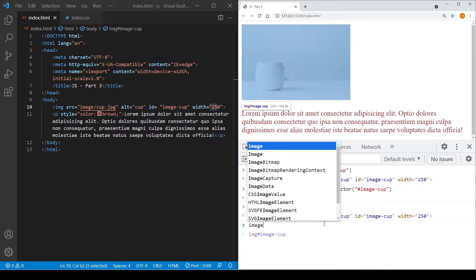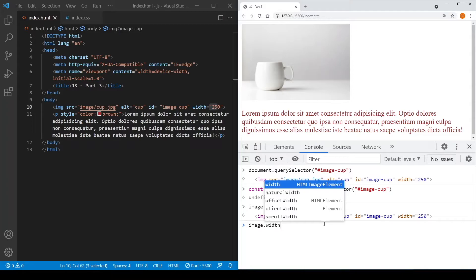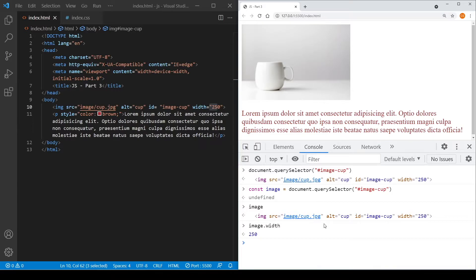So what we can do is we can just use the dot notation and specify the property called width, and you can see it's 250.